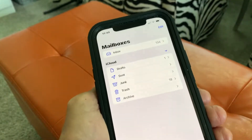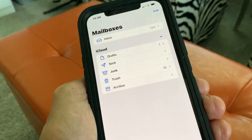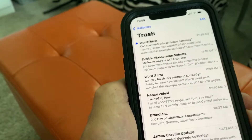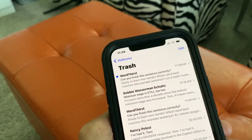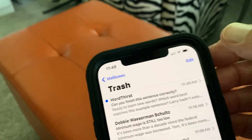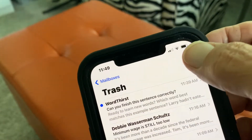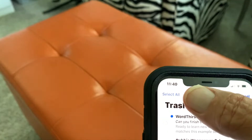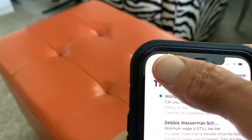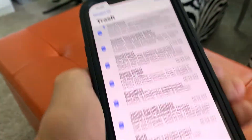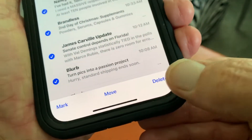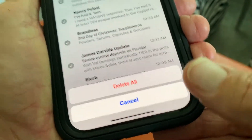Now let's go back to our mailboxes. It's in the trash, so let's go to the trash and get rid of that too. We're gonna go here, hit Edit, go to Select All, then go down here and hit Delete.